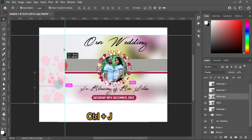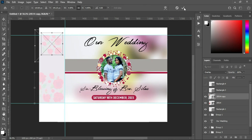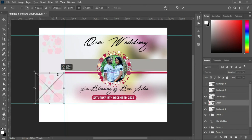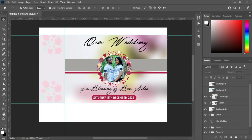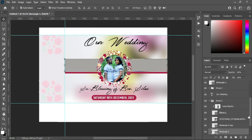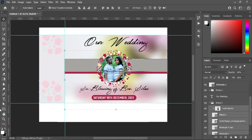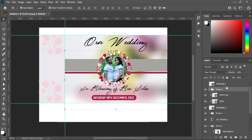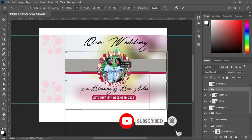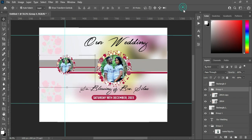Duplicate this one — Ctrl+J to duplicate — and take this one up, reduce the size, and also reduce the size of this one. Then right-click and Create a Clipping Mask. Select this one, bring it down to this position, then Ctrl+J to duplicate it. Group it and take this one up, position it here, select it, and reduce the size.